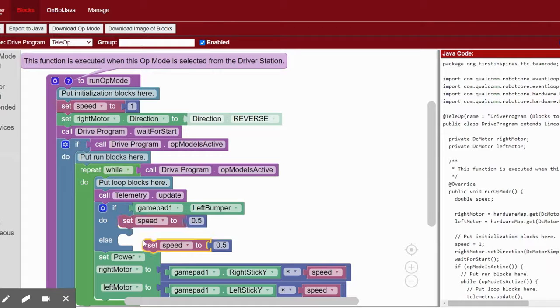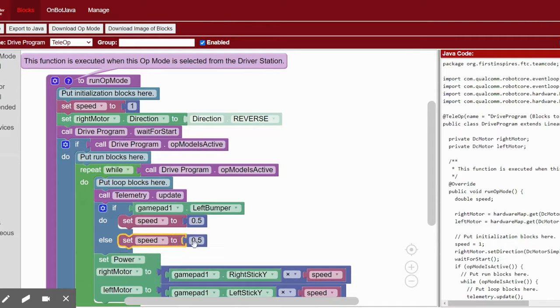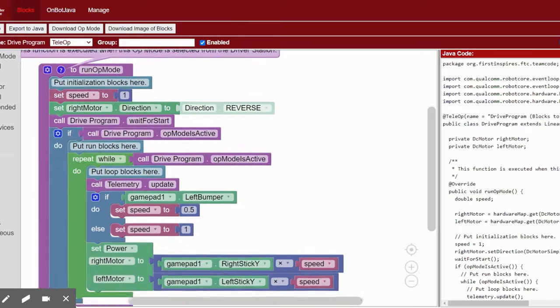In the else slot, we're going to copy and paste that and just set the variable to 1.